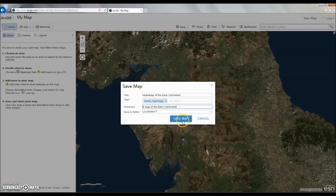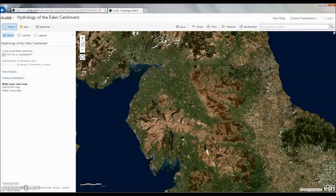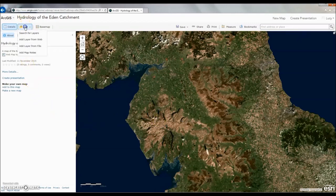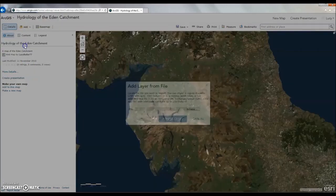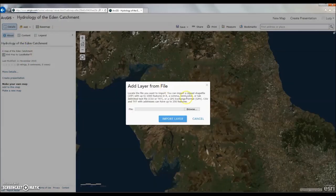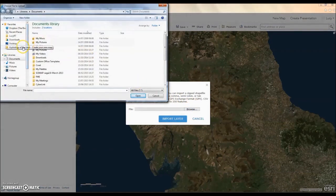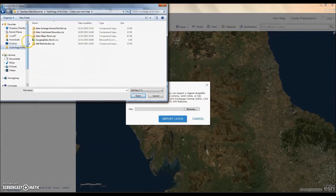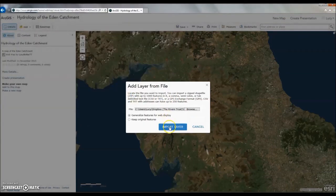We're now ready to add some data to the map. Eden Rivers Trust have provided some GIS data for us to use, which you should have saved on your computer. We'll also add some data from the internet. To start adding data, select the Add button and then Add Layer from File. Navigate to where you saved the Eden Rivers Trust data on your computer, and select the Eden Catchment Boundary file. Click Open and then Import Layer.